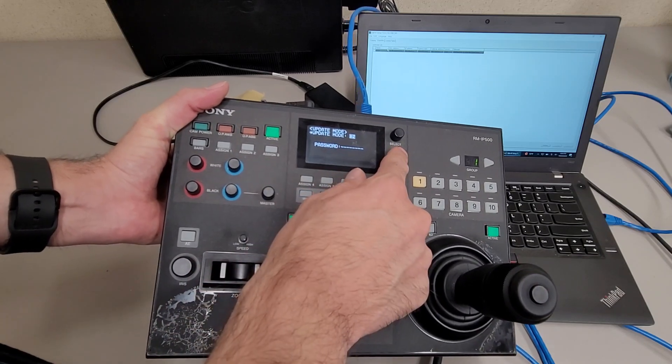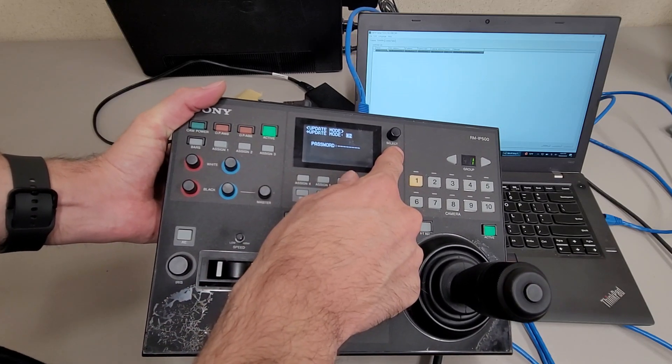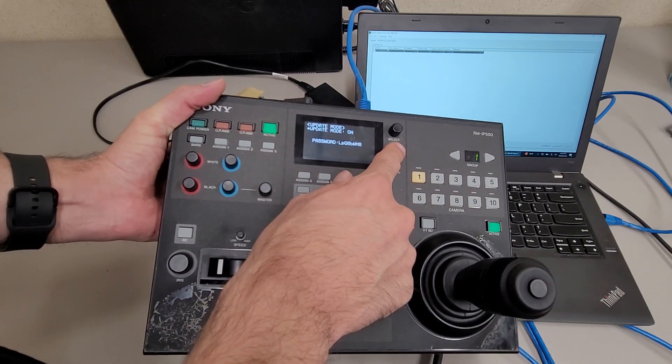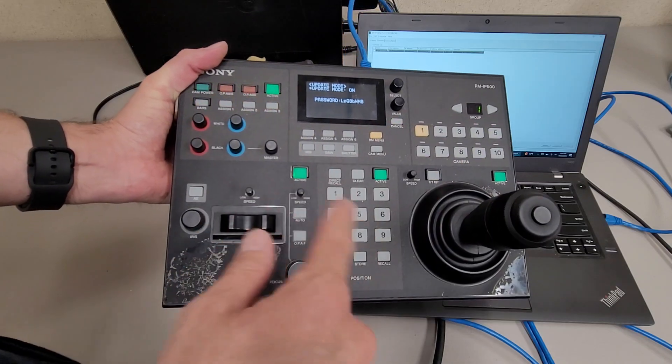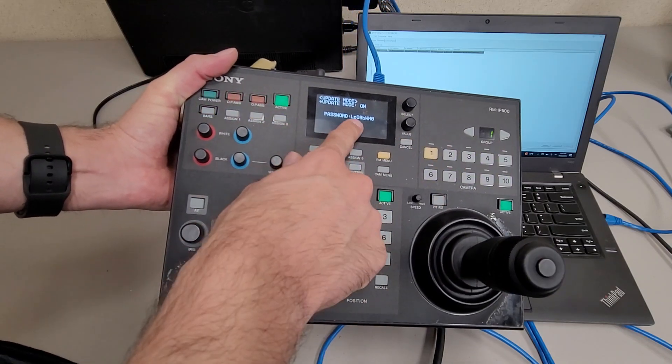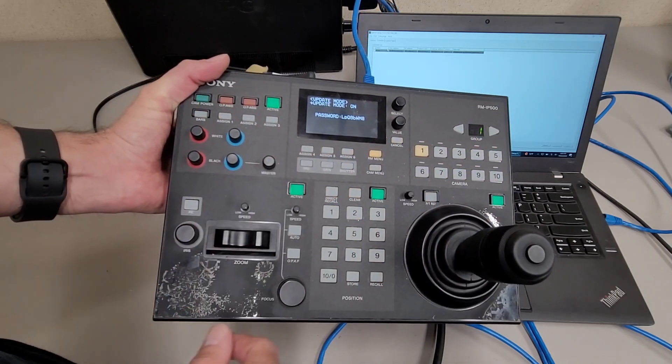Once it says on, you'll push down the volume value knob and you'll notice all your buttons start flashing and you got a password there.